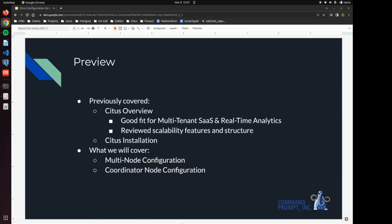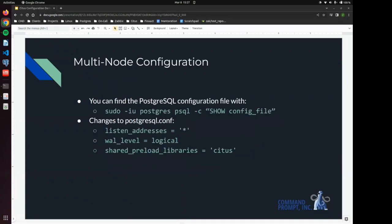What we're going to cover today is a multi-node configuration, and we are also going to configure the coordinator node for the Citus cluster. Please note that the configuration settings for this cluster is just a very basic level to get you up and running.